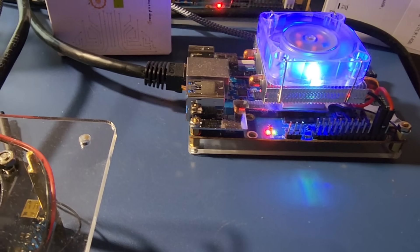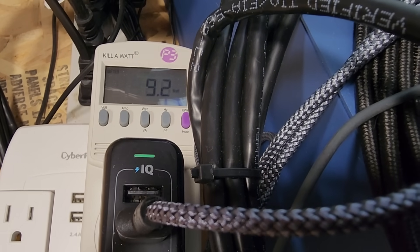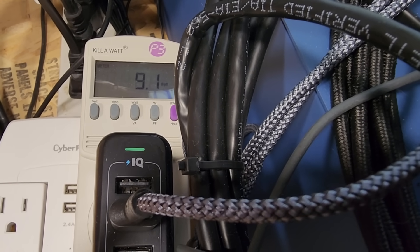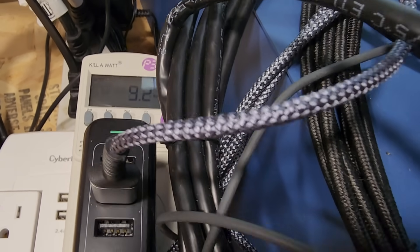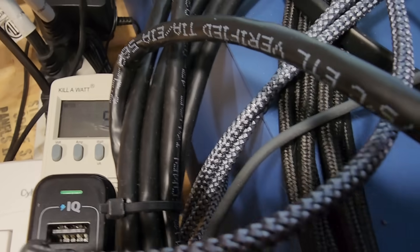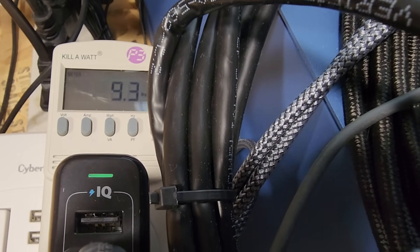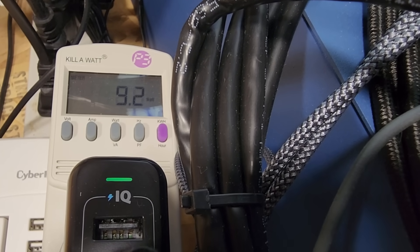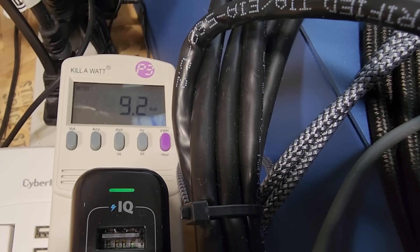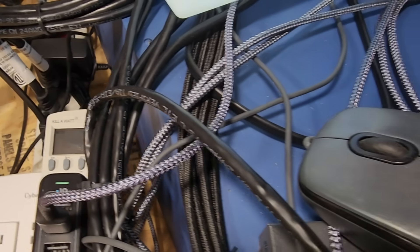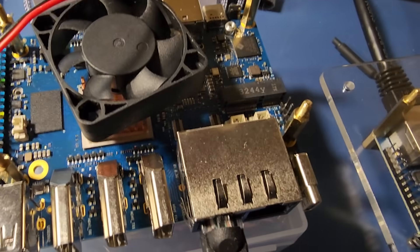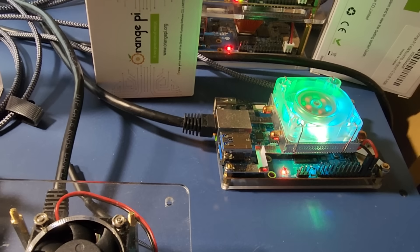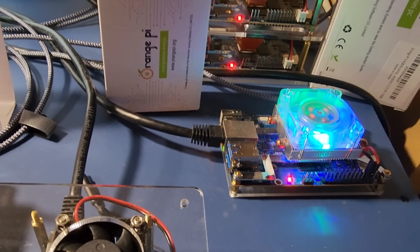Now the question is what wattage is it pulling? 9.1, 9.2. Now pay attention to the cable I'm using. Cables do matter guys, make sure to check out the cable video, it really does matter.